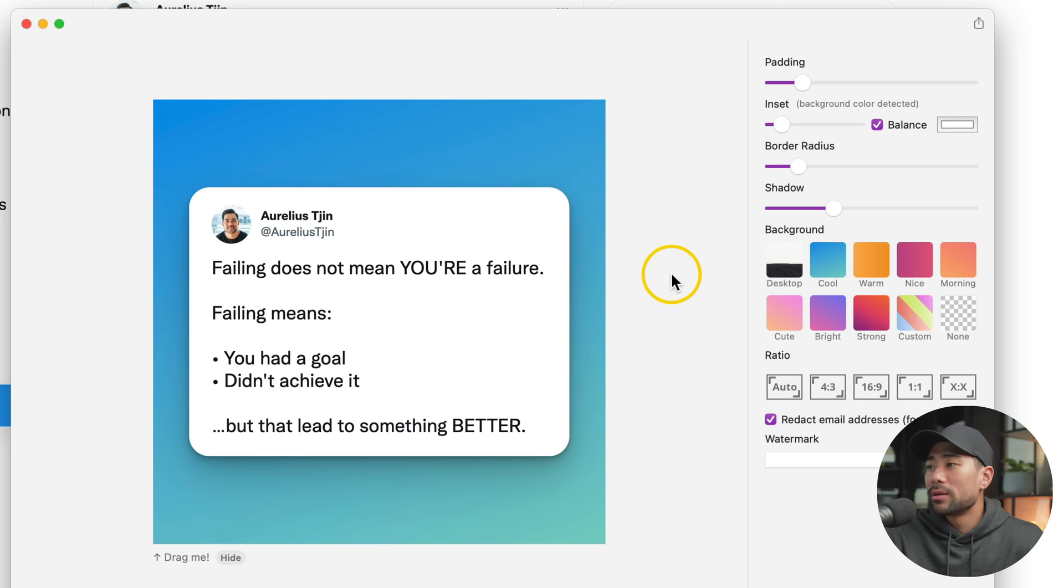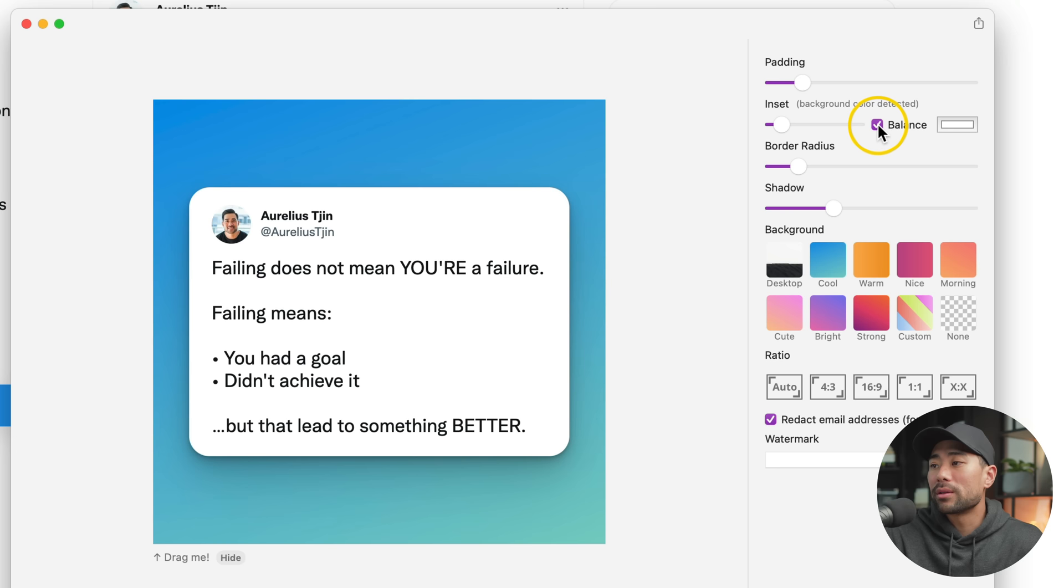And here it is. It's automatically removed that extra white space that I took. If you disable Balance, you'll see the original screenshot that I took. So it's best to leave this on, in my opinion, so that you're getting the most optimal size.